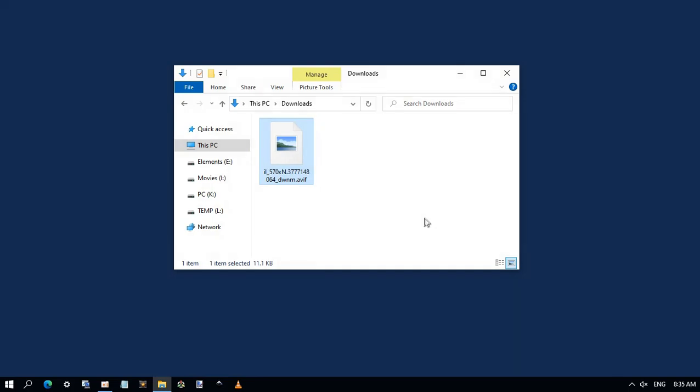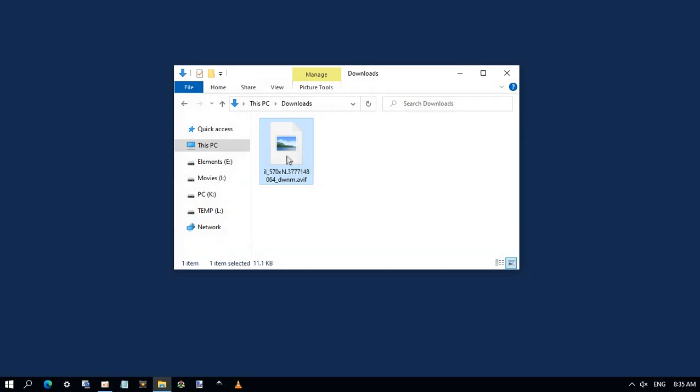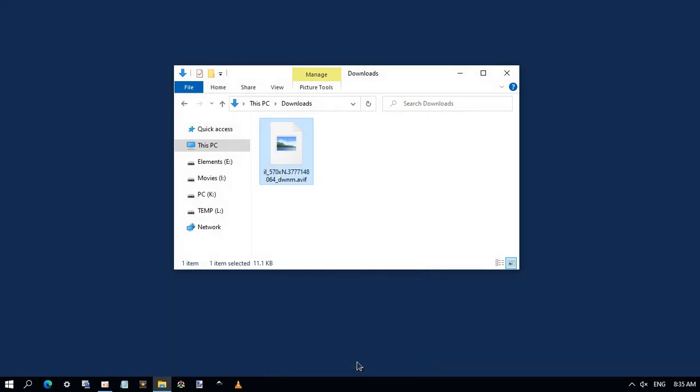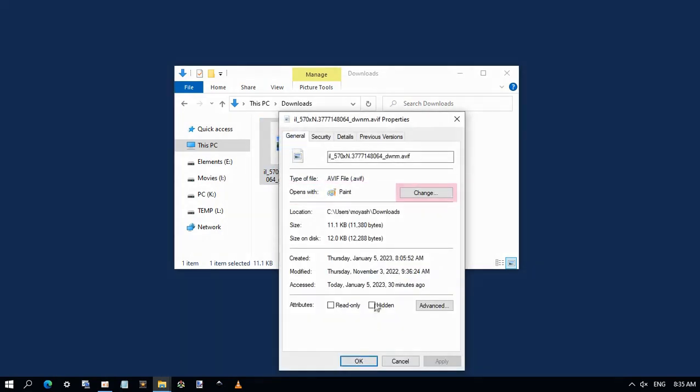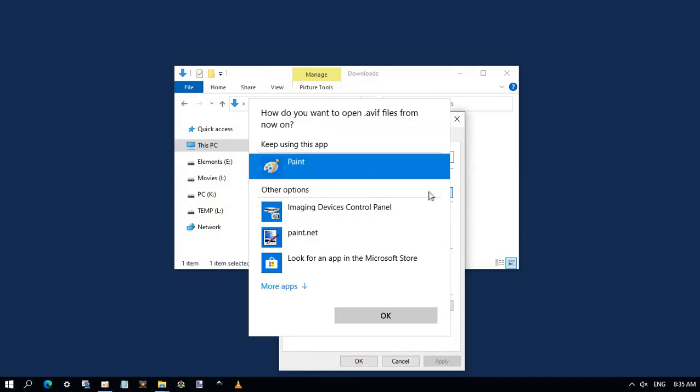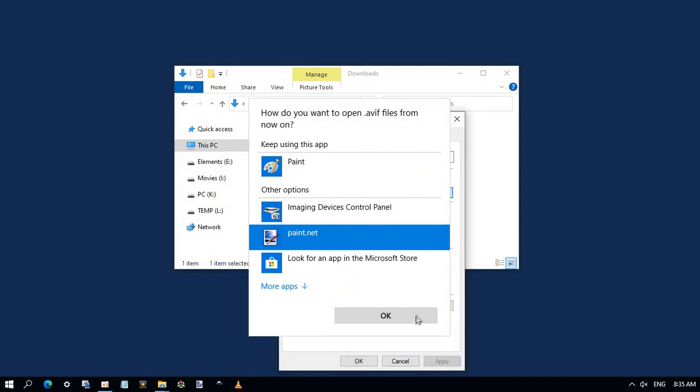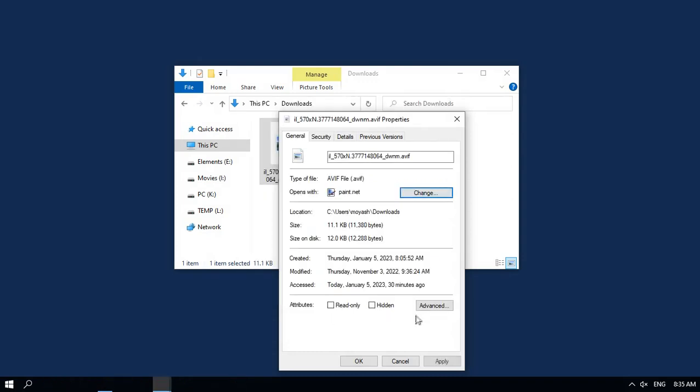First, associate the AVIF format to be opened by Paint.net software. Right click on the file and choose properties. Beside open with, click change. From the options choose Paint.net, click OK, and click apply, then OK.